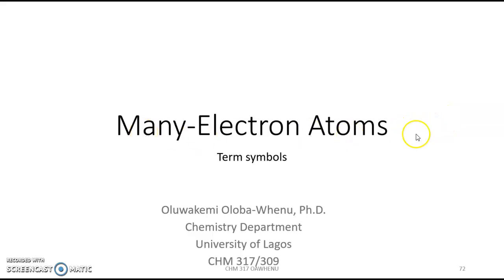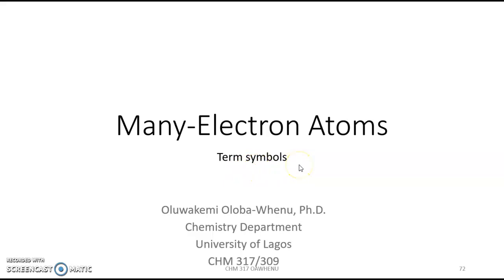Welcome back to the series of lectures on many-electron atoms. In this video we'll be talking about term symbols.